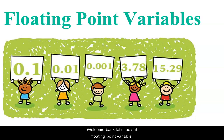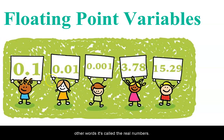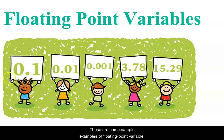Welcome back. Let us look at floating point variables. Floating point basically refers to the decimal points, or in other words, it is called the real numbers. These are some sample examples of floating point variables.